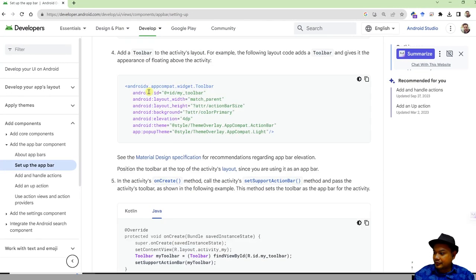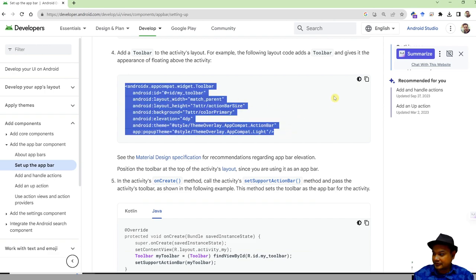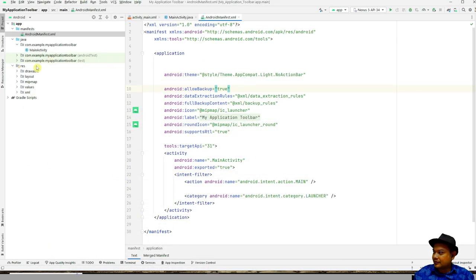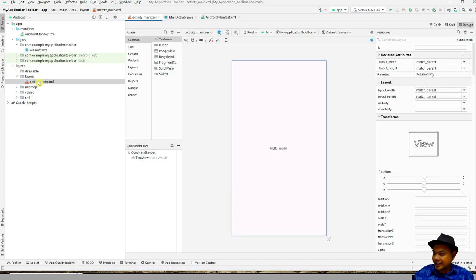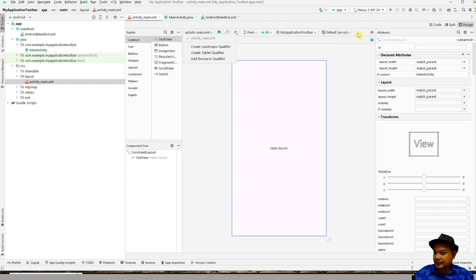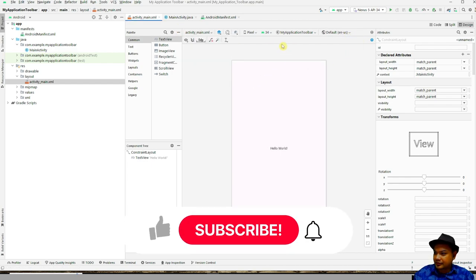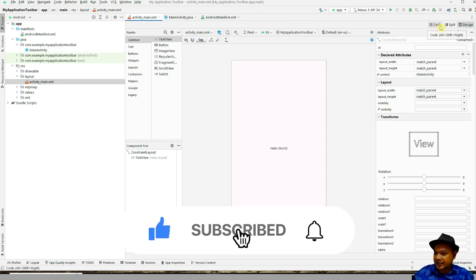Next, we have to add the AppCompat toolbar widget in the layout. Go to the activity_main layout file, then switch to the source code view to edit the XML directly.